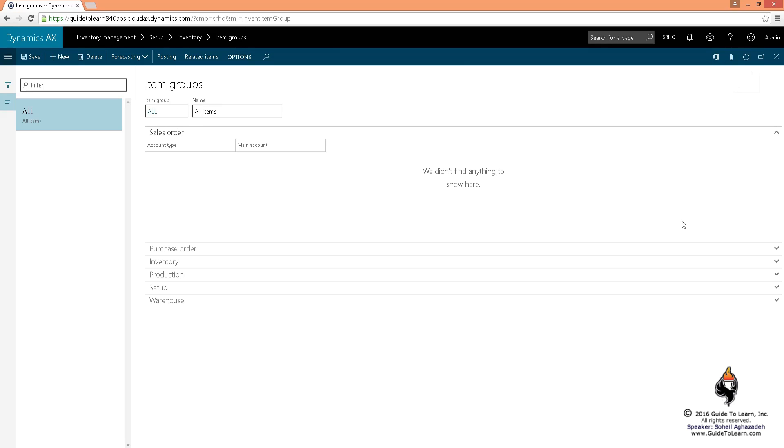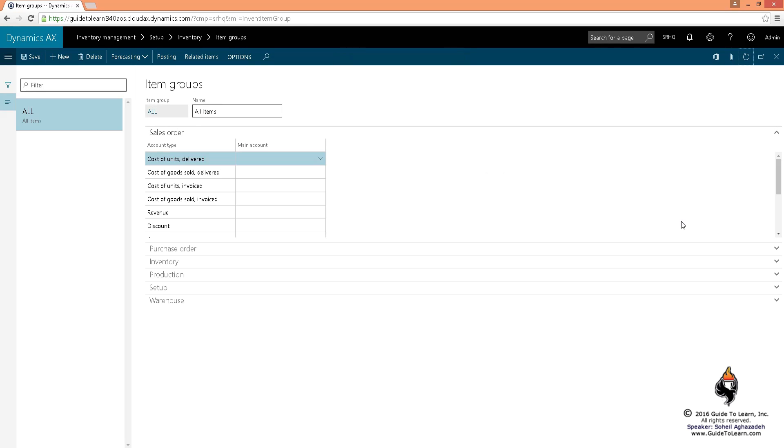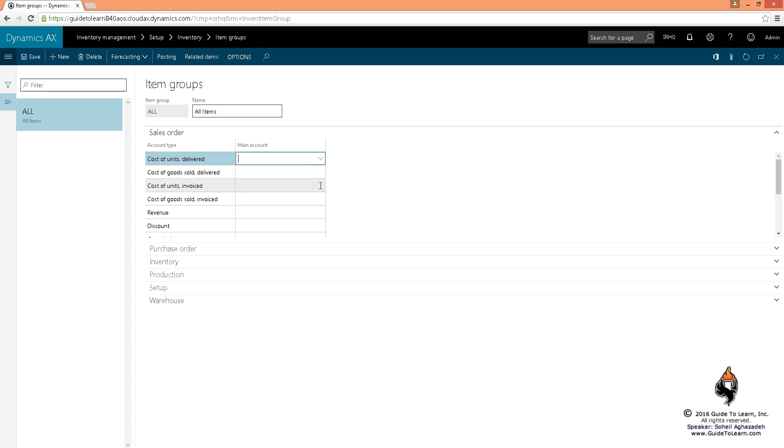When I refresh it, for every single one of those account types that belong to the sales order, I need to associate the main account. Every single one of these activities may require a completely different account. But as I've shown you before and I've emphasized again, I'm using one account for all of these activities when it comes to all activities in sales order.